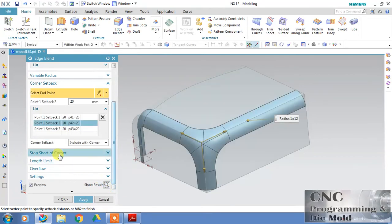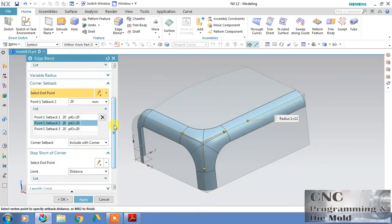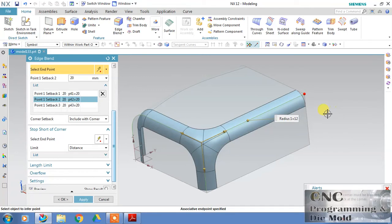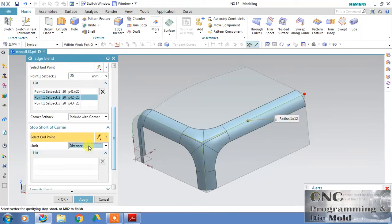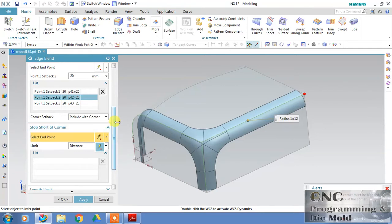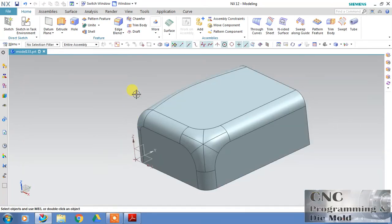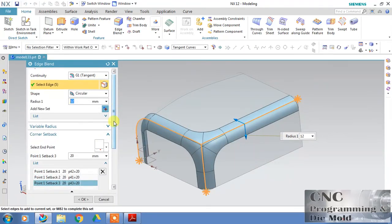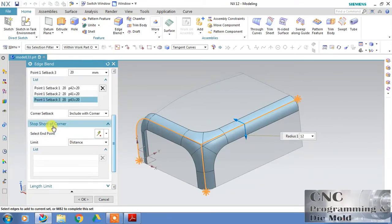Now 'Stop Short of Corner' — with this option you can stop the fillet at the middle or any distance of this edge. Just select a point, click, and you can define the distance. Stop short of corner — let's apply this.